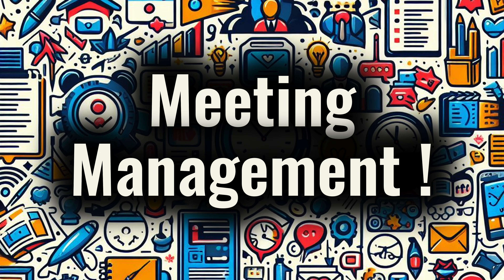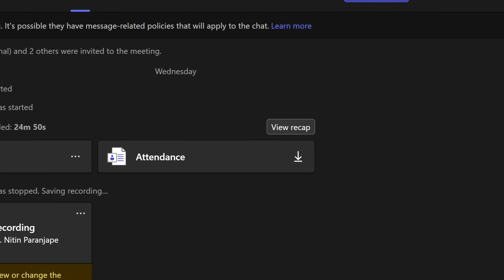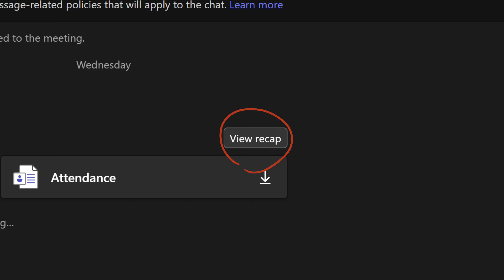Teams meetings have just got revolutionized with AI. Meetings mean a lot of content, a lot of discussion, a lot of collaterals, action items, follow-ups. With multiple people, multiple meetings, and multiple topics, it's practically impossible for anybody to have a clear idea about exactly what happened unless you put in the time. And that is the problem which has been absolutely beautifully addressed by these features.